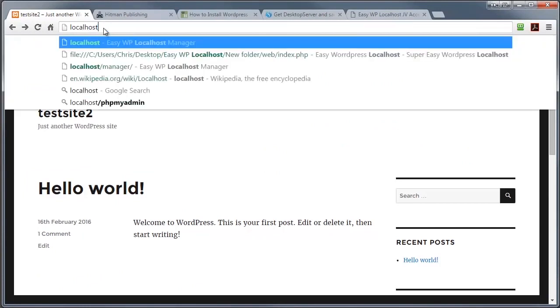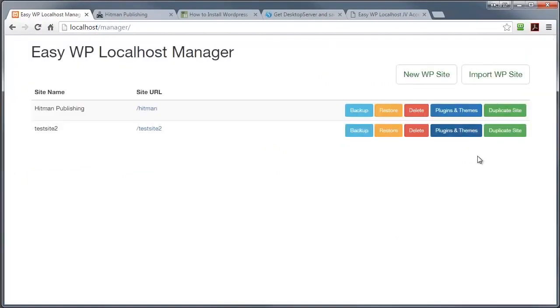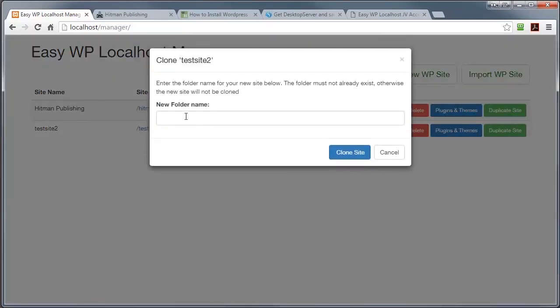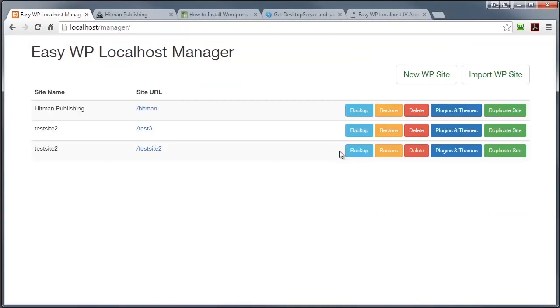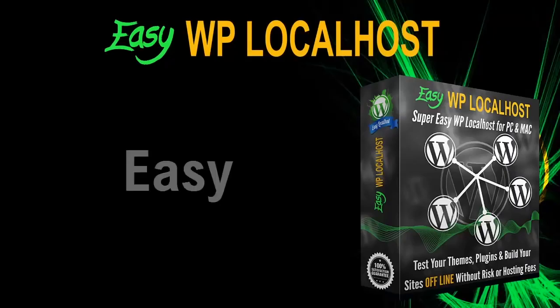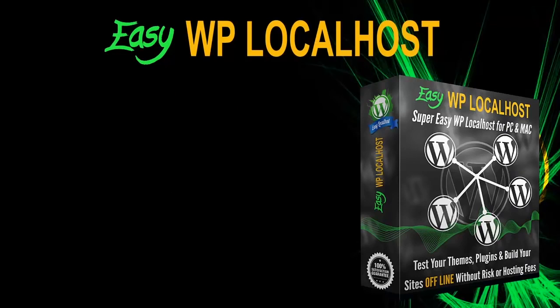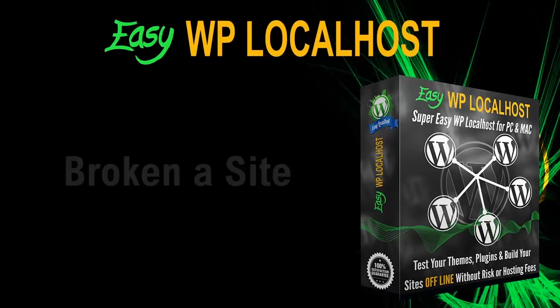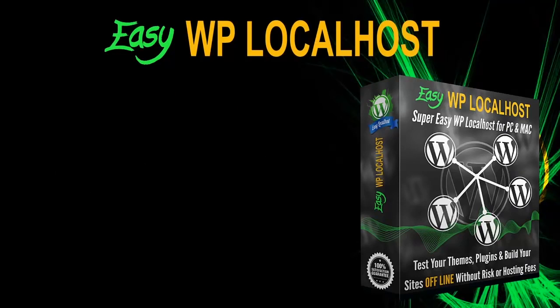And one final thing in our localhost manager, just going to go back to that now, we've got this duplicate site option. Now majority of the projects that you'll be working on will have similar pages, similar setup, similar configuration and all you ever need to do when you have a project like that is click on duplicate site. I'm going to click here and call it another name, I'm going to call it test three, and clone site. That generates an exact copy of the site that I've just been working on. So that was very easy.